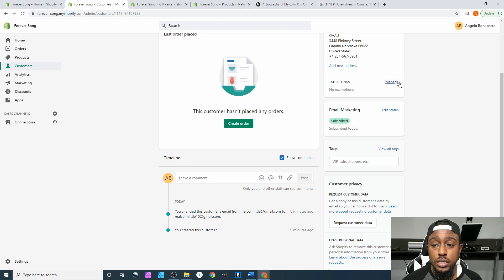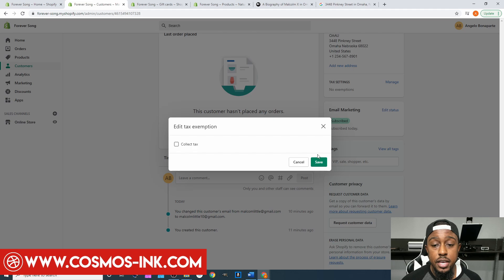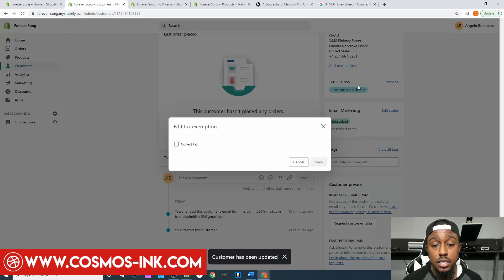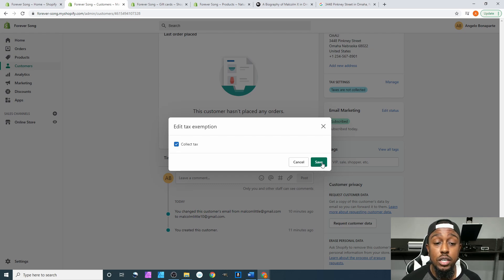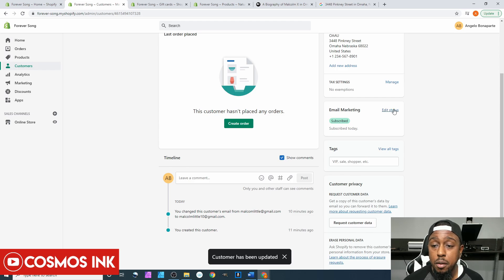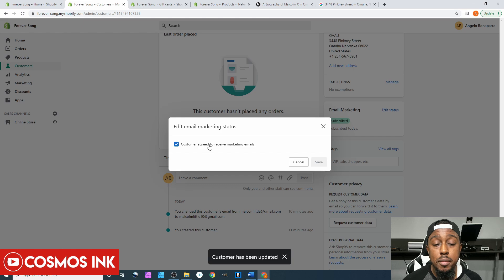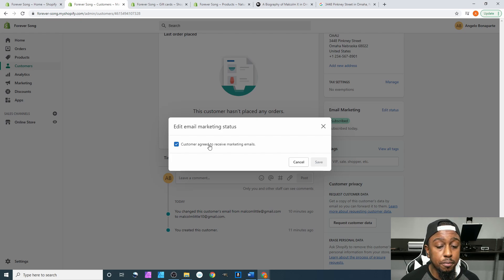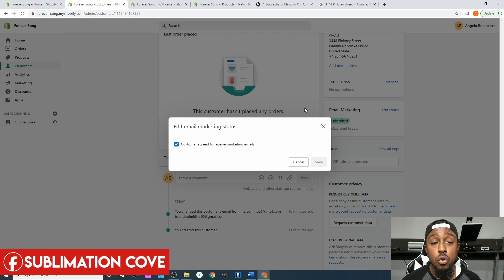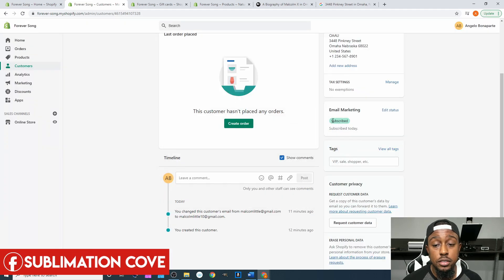For tax settings, you can leave no exemptions or click Manage, uncheck it, and hit Save — and it'll say taxes are not collected. It depends on what type of business you're running and whether you're going to collect taxes or not. For most of us dealing directly with the consumer, we're going to be collecting taxes, so make sure that box is checked and hit Save. For email marketing, this box should automatically be checked if you set up your website the way we did a few videos ago. If a customer unchecks it during checkout, it'll be unchecked here. I don't recommend changing this at all — just leave it the way it is.